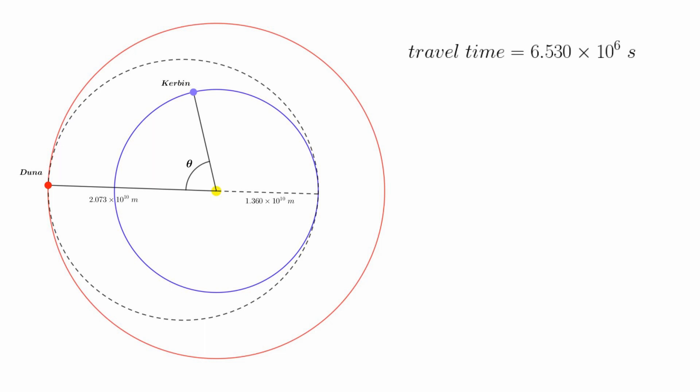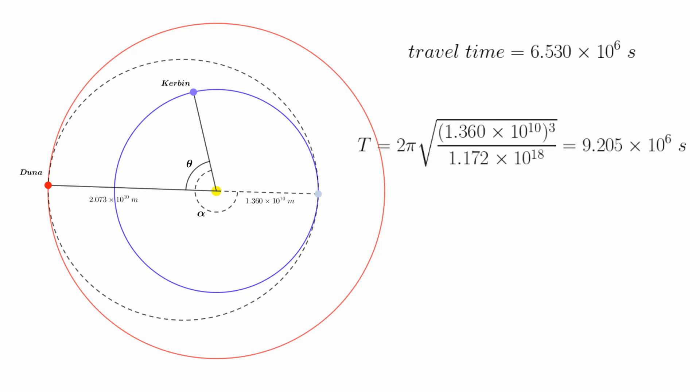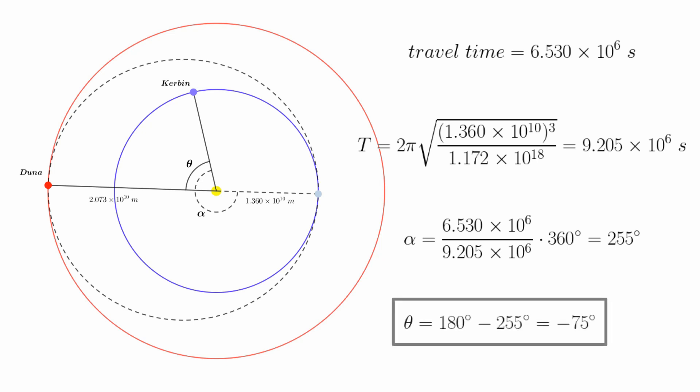Of course, during this time Kerbin will have moved through some angle, which again we'll call alpha. This time we need to know Kerbin's orbital period, which works out to be 9.205 x 10^6 seconds. We divide the transfer time by Kerbin's period, multiply by 360 to get an alpha of 255 degrees. Just as before, alpha plus theta is 180 degrees, which gets us a desired phase angle of negative 75 degrees for our return journey.